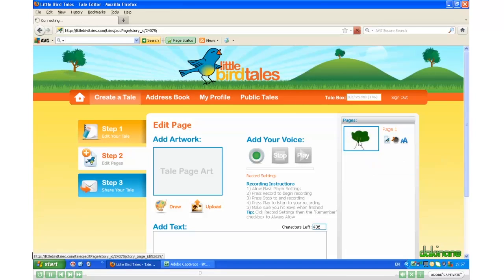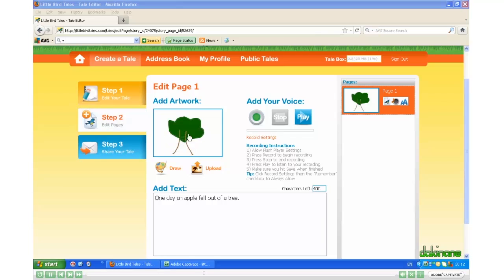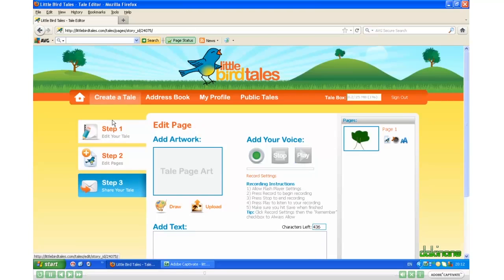And there you have it. You can add another page by clicking Edit Pages, and you go through the process again — uploading or drawing your picture, adding voice, and text.